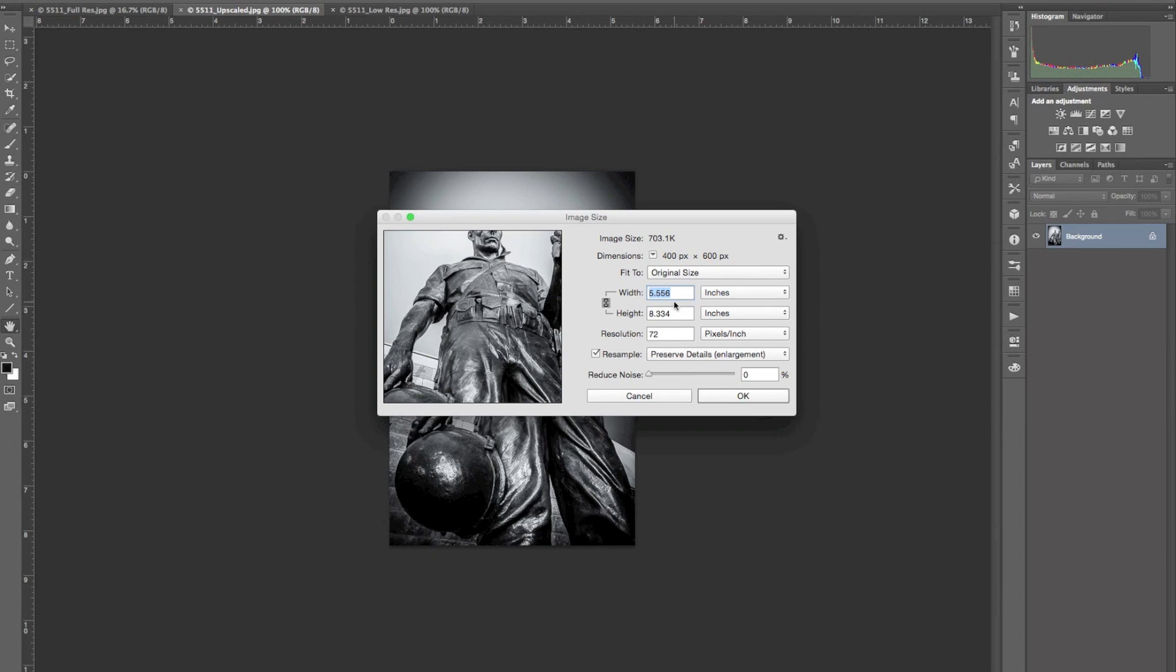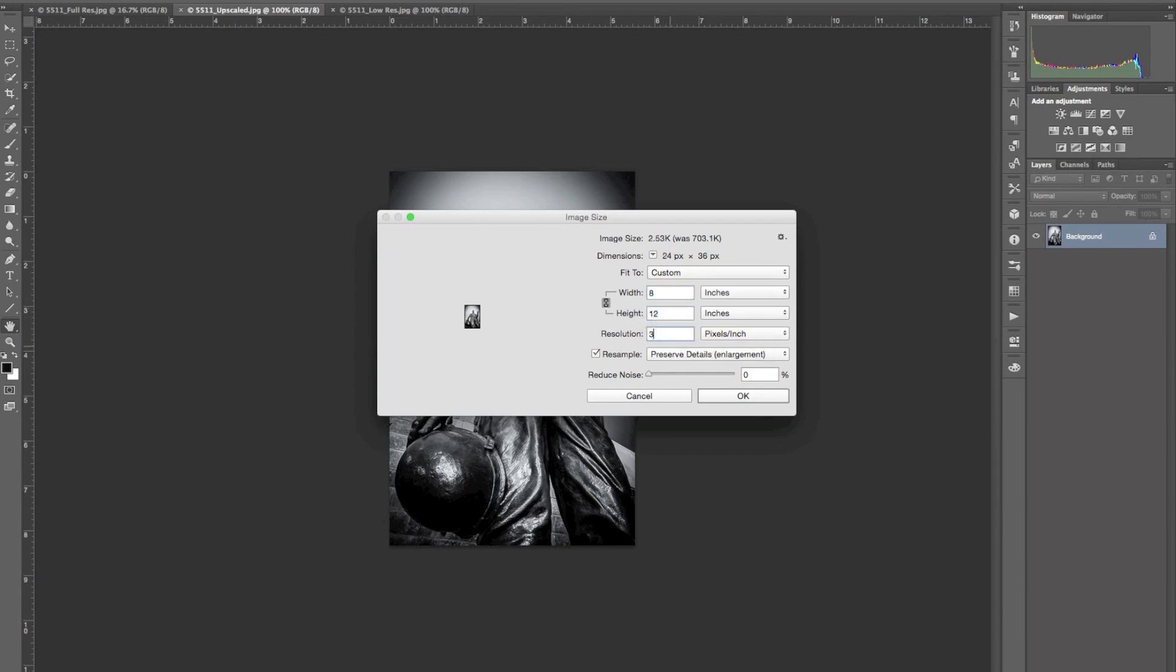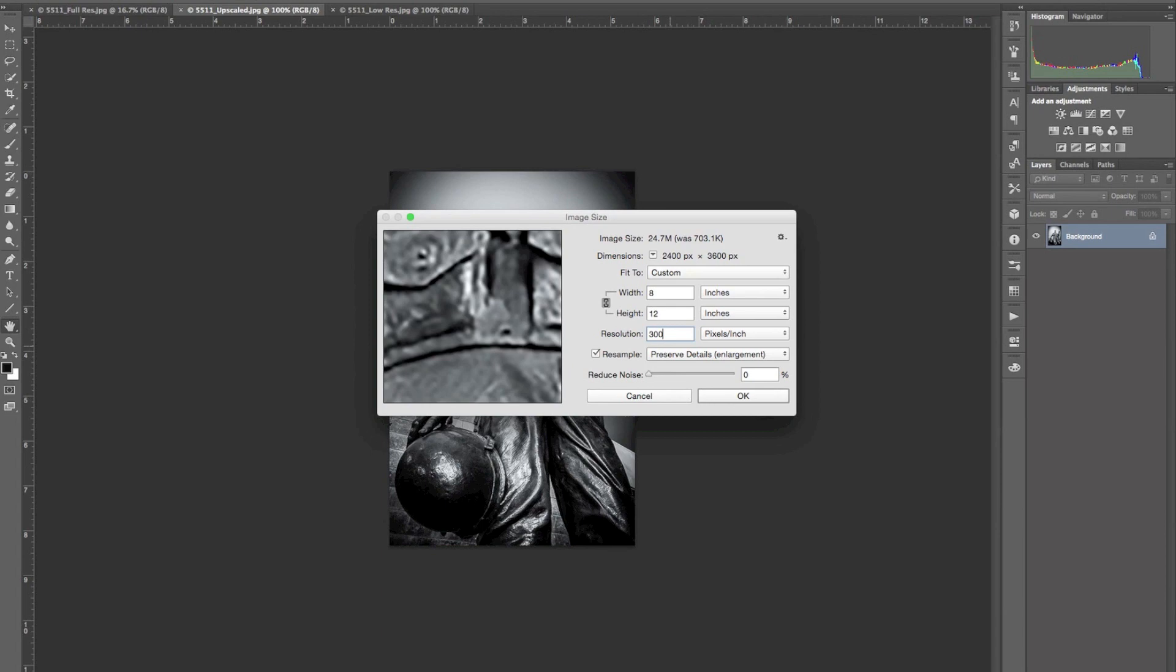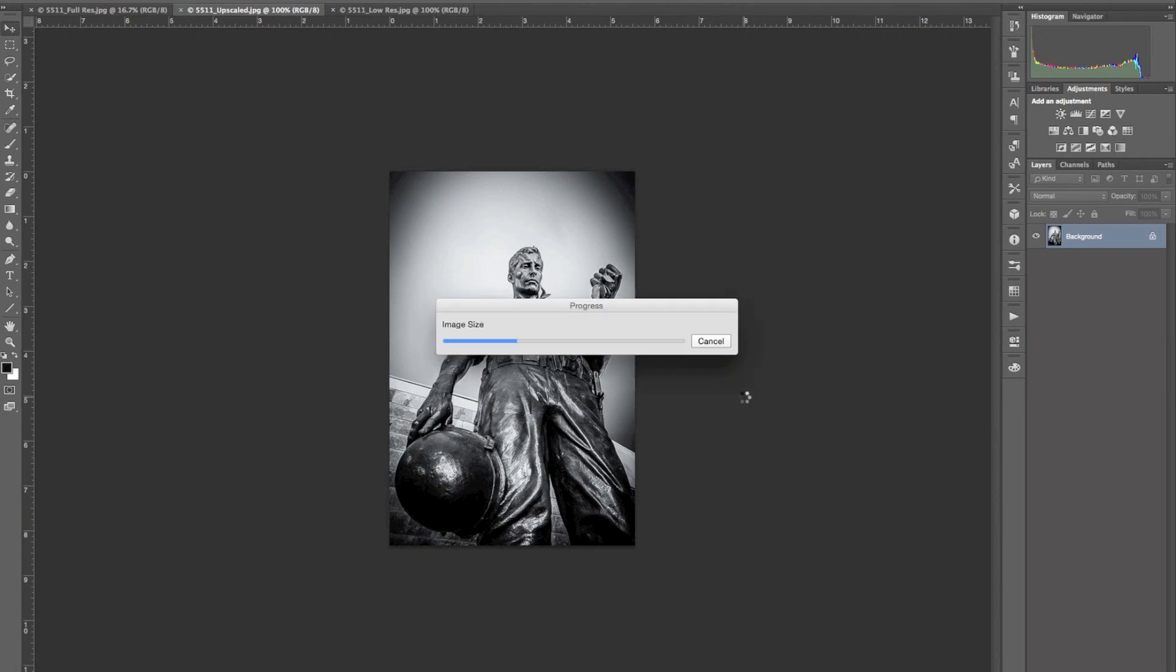And then I want to make it an 8 by 10. Well, we can do 8 by 12. And then I want 300 pixels per inch. I'm just going to hit OK and let Photoshop size it up.